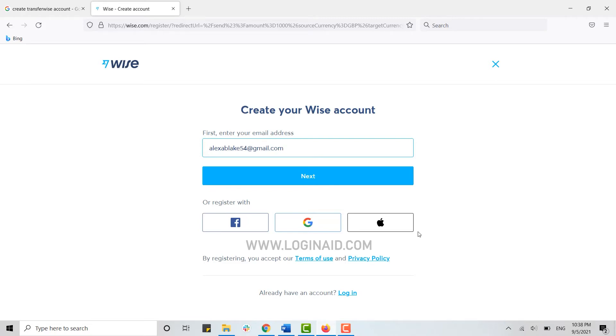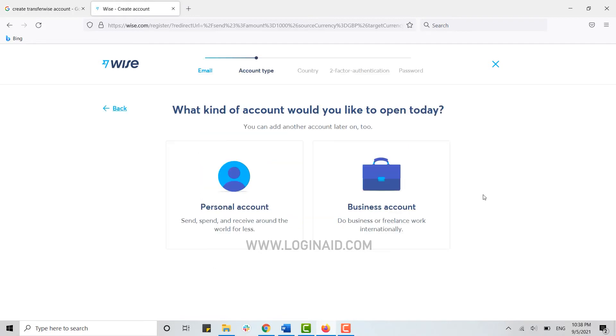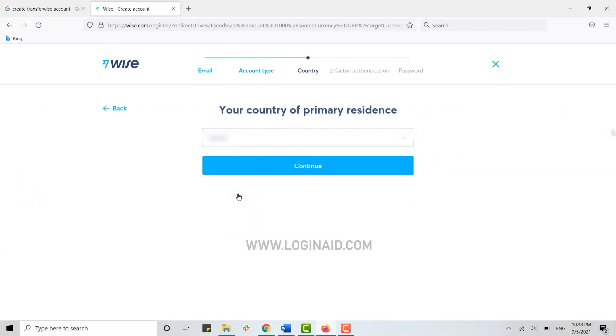Once you have provided your email address, click next. Then you need to choose what kind of account you're looking to open. I'm going to click on personal account. Now choose your primary residence, then click on continue.